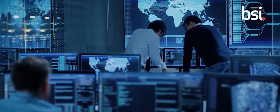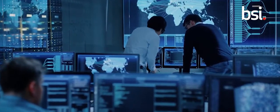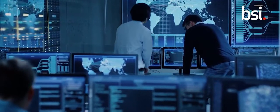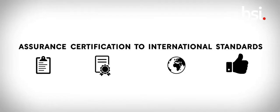Then of course, there's the fourth area, which is the area that BSI is well known for, which is assurance certification to international standards.